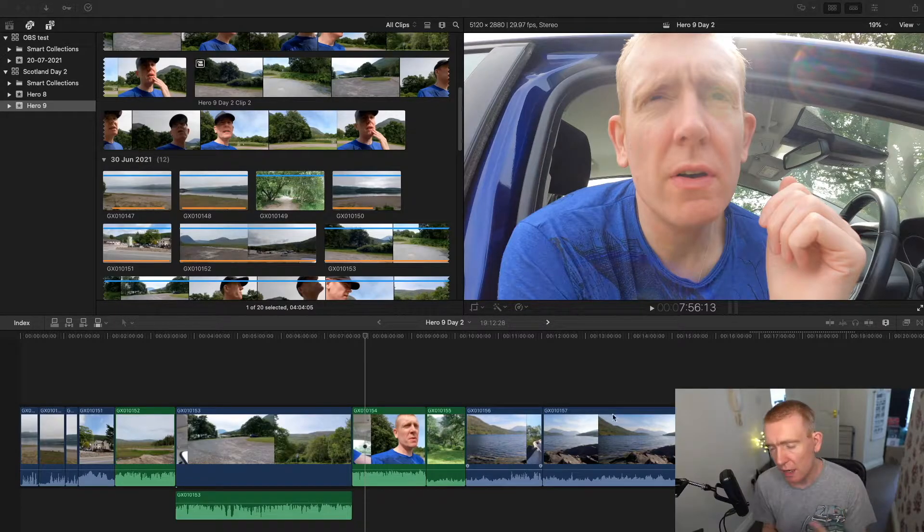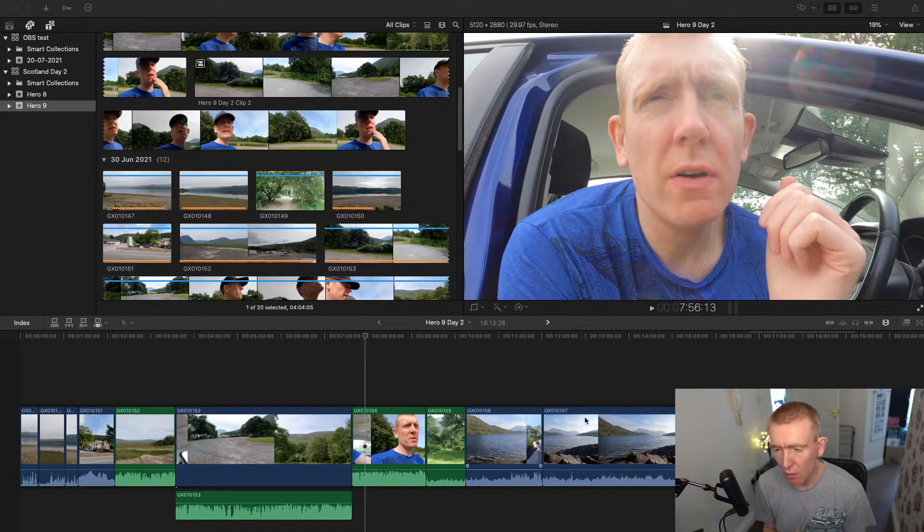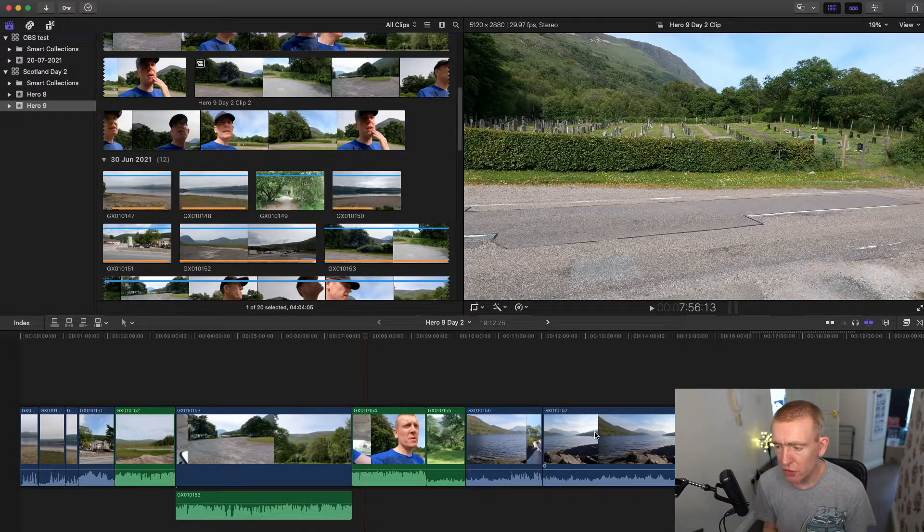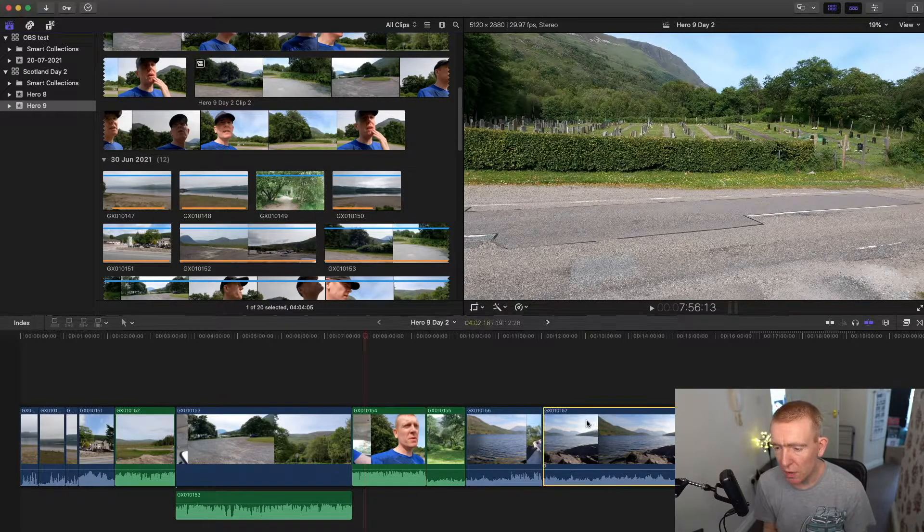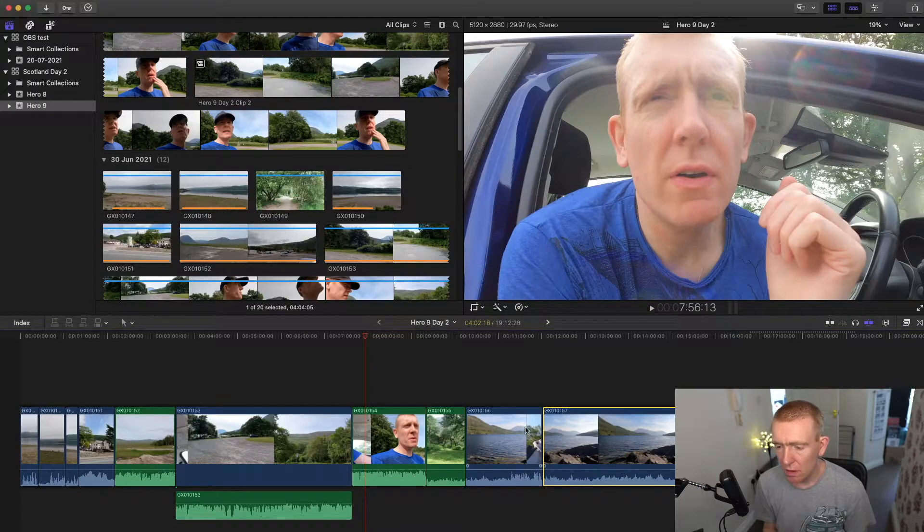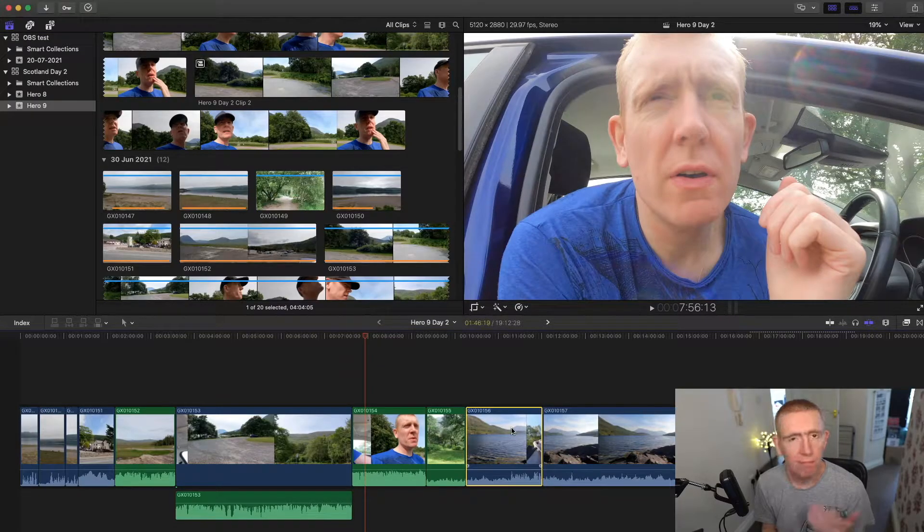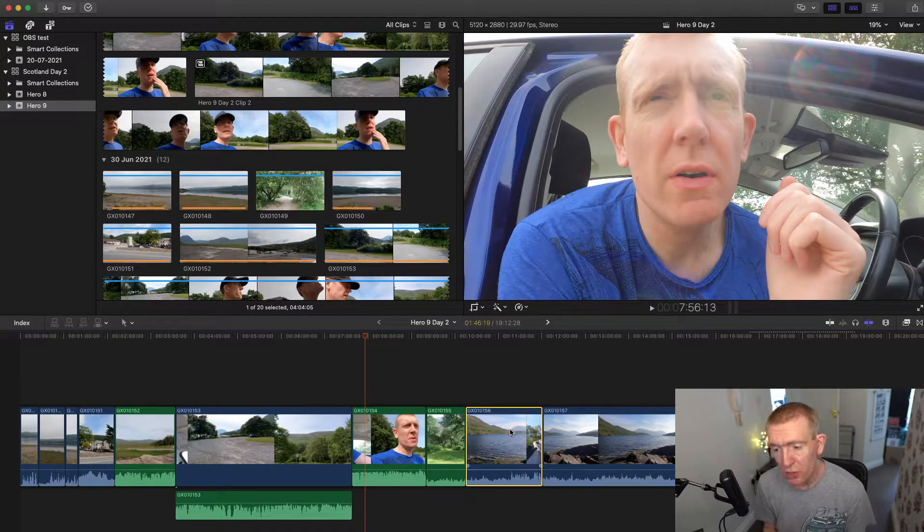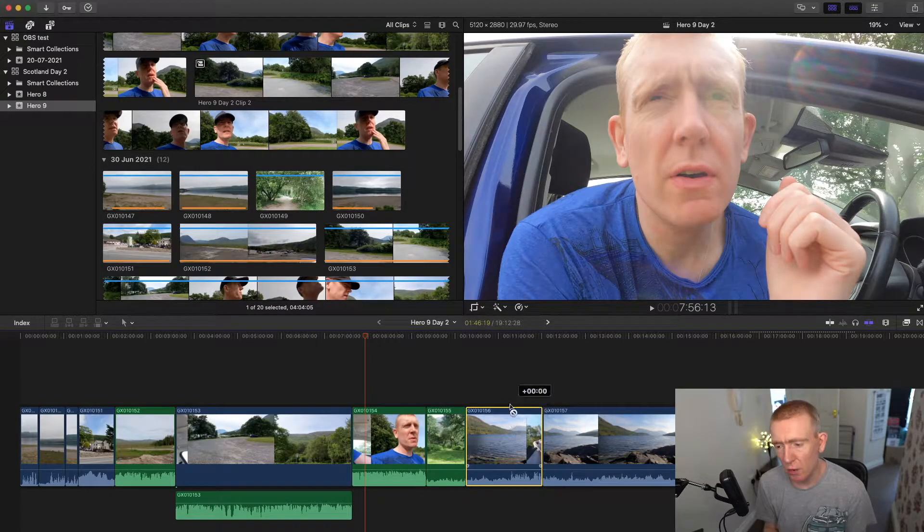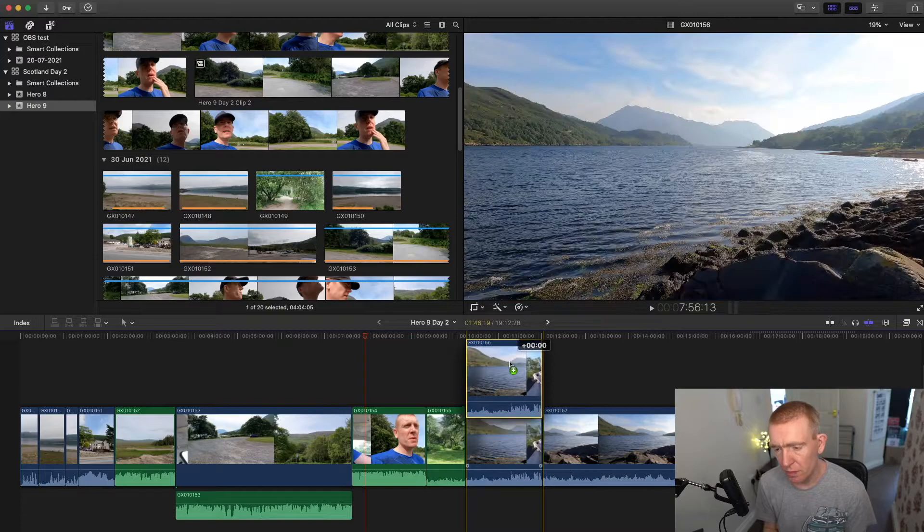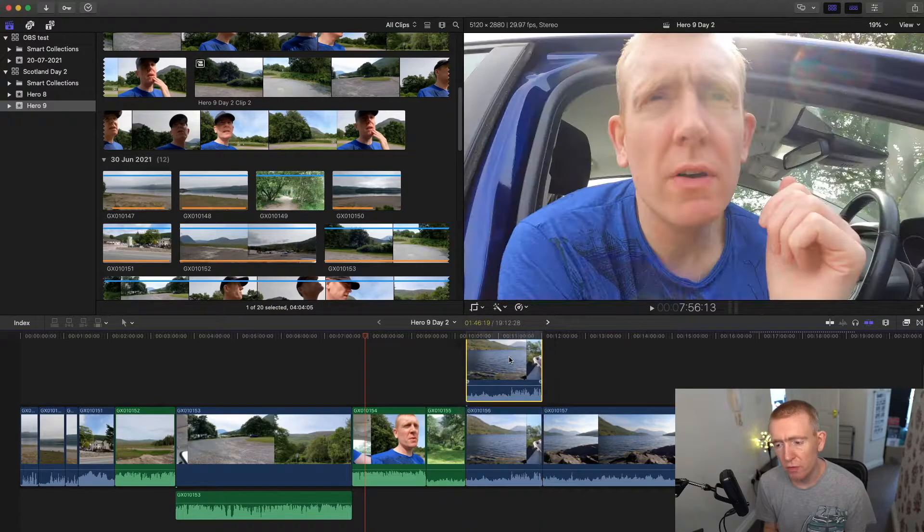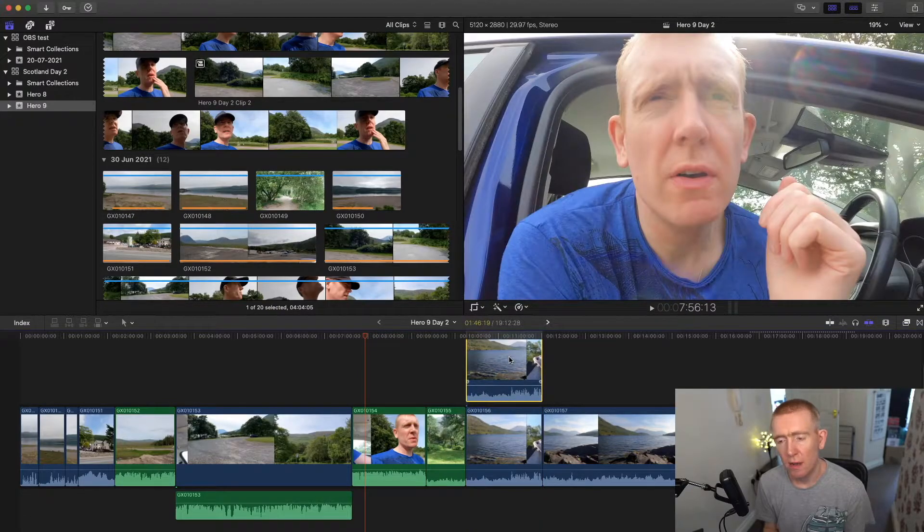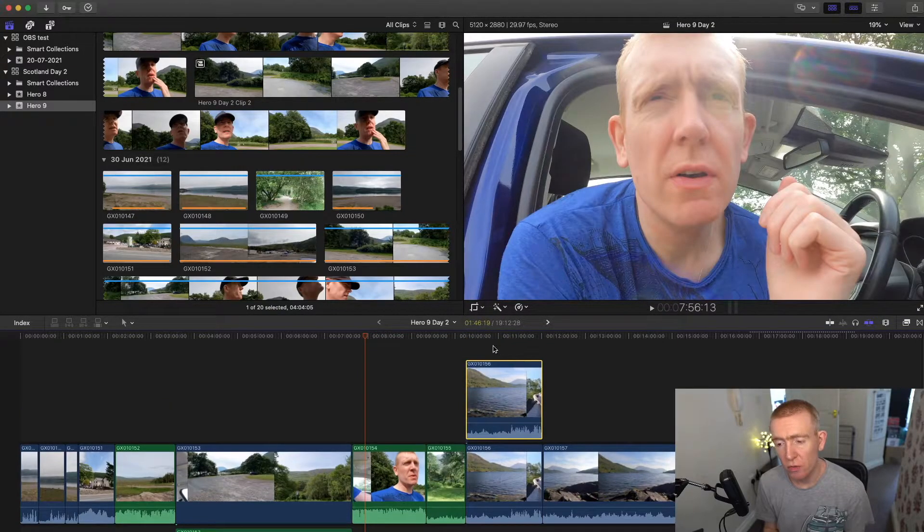Alright, so it's very simple, guys. Just say I want to duplicate this one. We'll do this one. We just hold option and then drag up. You hold option. And there we go. We've got two clips.